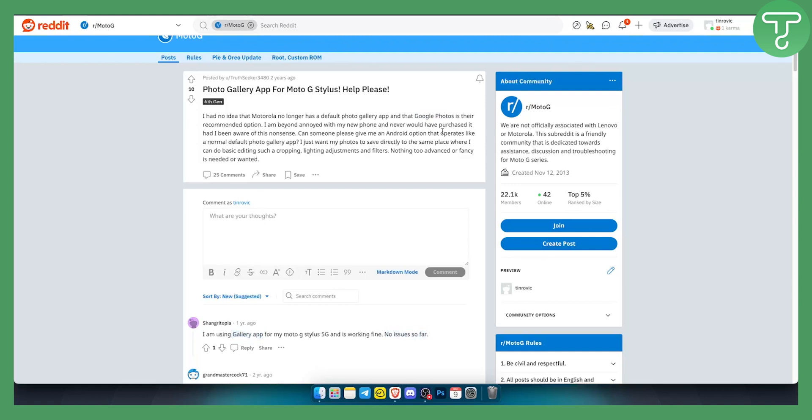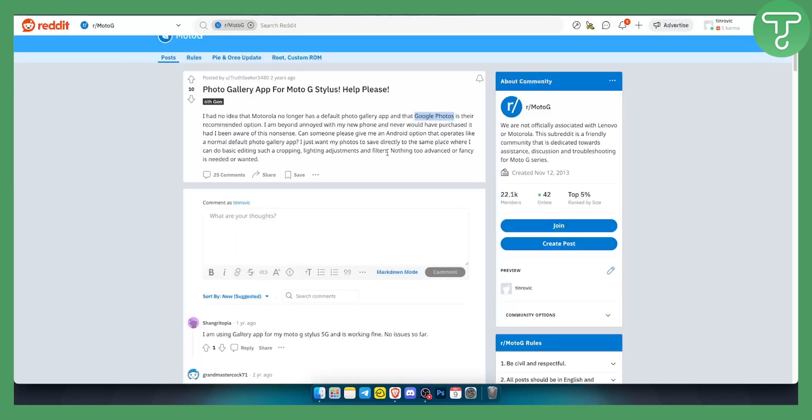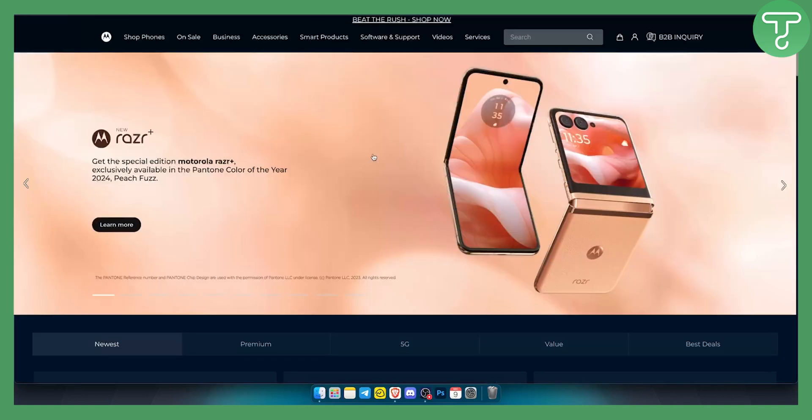So what you want to do is you want to either download Google Photos if the first option is not working or you simply want to go and download another app that will load up your images for you. That's because the Motorola has this feature where they actually don't have their default photo gallery app anymore.